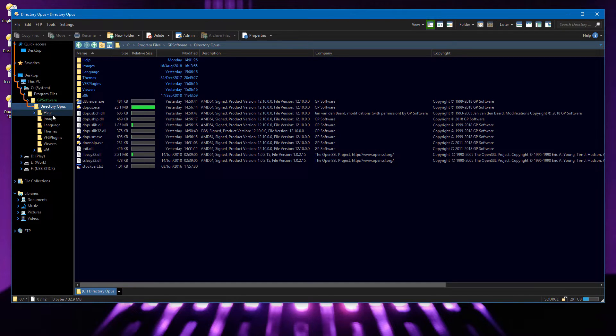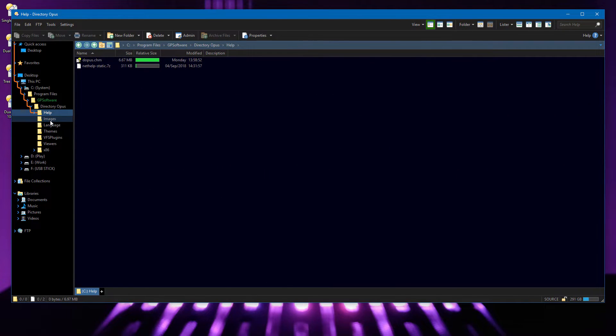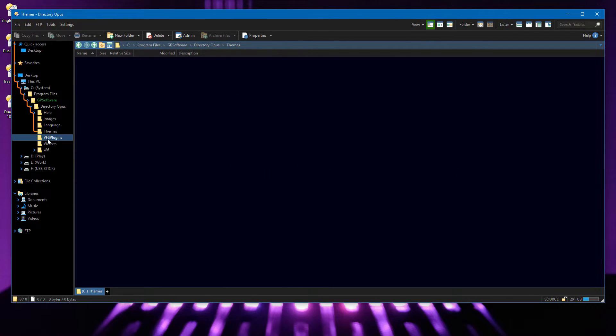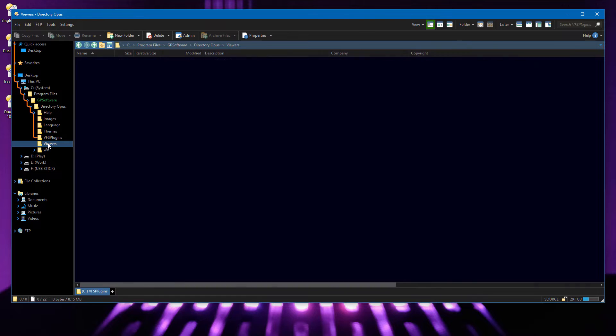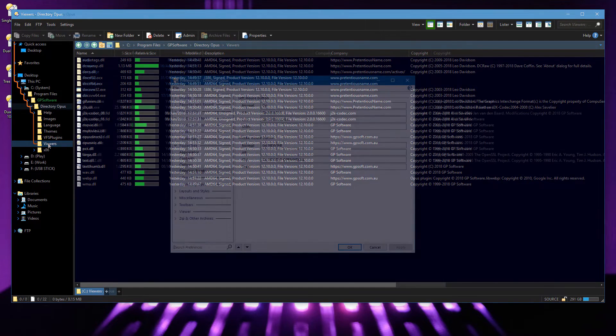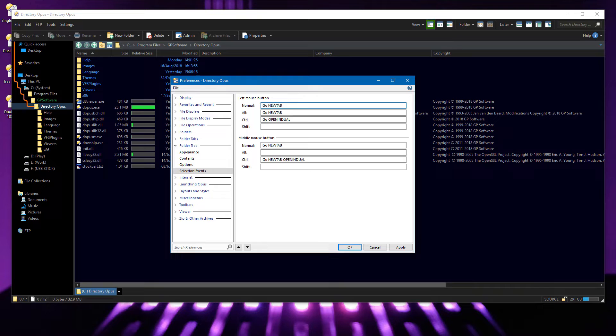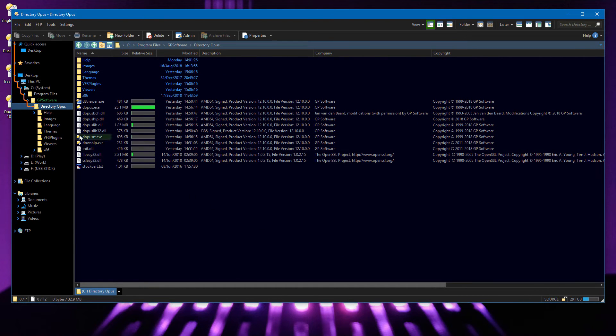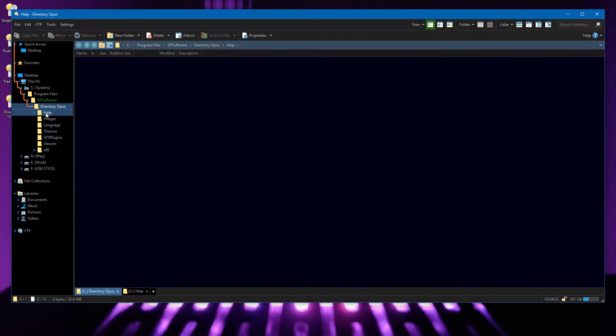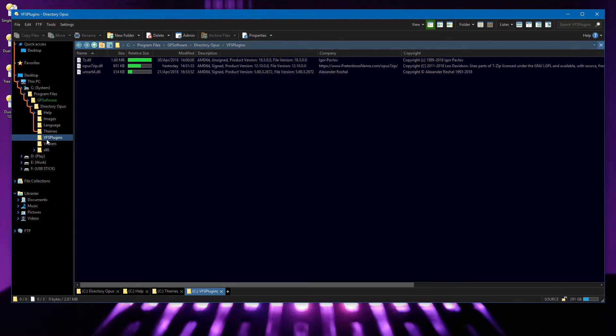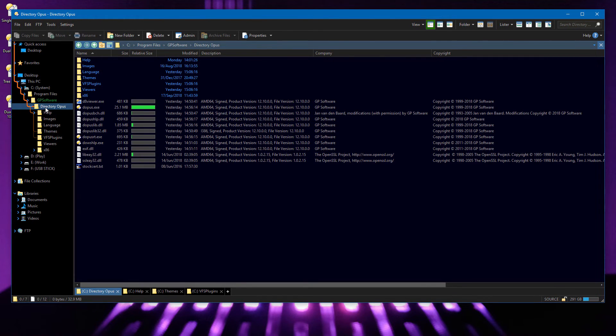Left-clicking branches of the folder tree normally navigates to them in the active folder tab. You can now change this by binding the mouse button to a different command via preferences. Here, I'm making it so each click opens the folder in a new tab, or switches to an existing tab if one is already open.